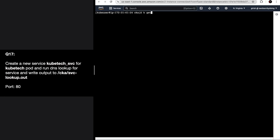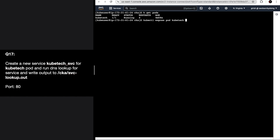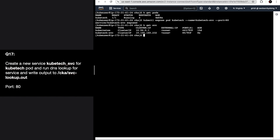First of all, check whether the pod exists - yes, kubetech pod is there. Now we want to expose this pod or create a service. Run: kubectl expose pod kubetech --name kubetech-svc --port 80. The target port is not needed because the default is 80. The service is created. Verify it - service does exist on port 80.